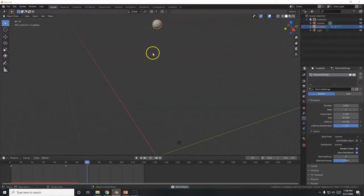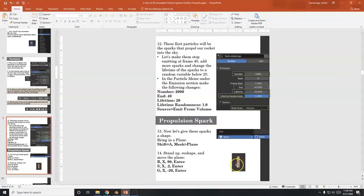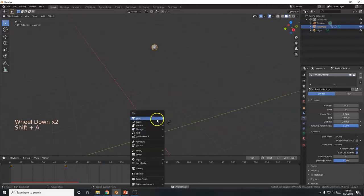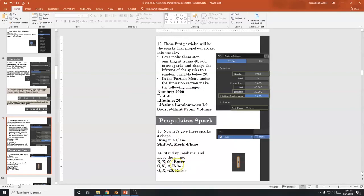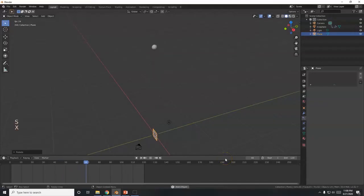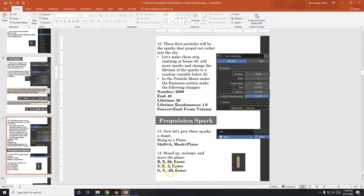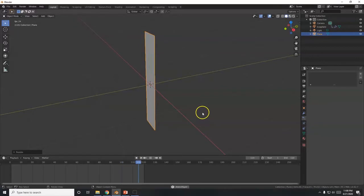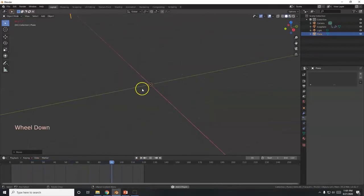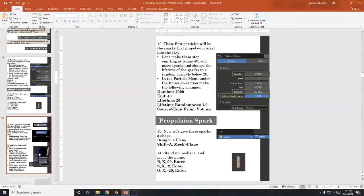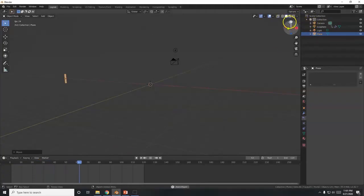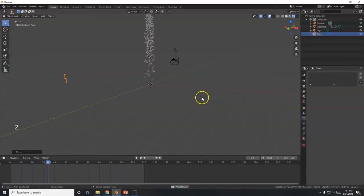I want this to shoot sparks, so I'm going to bring in a plane and reshape it into the shape of a spark. Shift A, Mesh, Plane. I'm going to rotate it up — R, X, 90, Enter — and then scale on the X axis to make it thinner — S, X, 0.2, Enter. Got a strip. I'm going to move it over to the left along the X axis — G, X, minus 20, Enter. Way out there. Now to see the color I have to switch over to Rendered view.